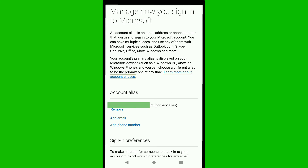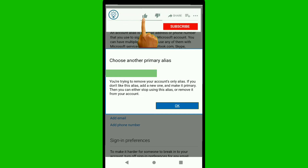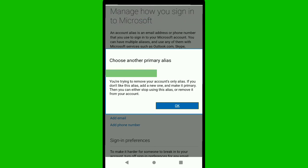After verifying your identity, you will see your email address listed as your primary alias. To change it, you first need to remove the primary alias. However, if you click remove, it will say you cannot remove your account's only alias. So you need to add a new email address first, make it primary, and then remove the old one.